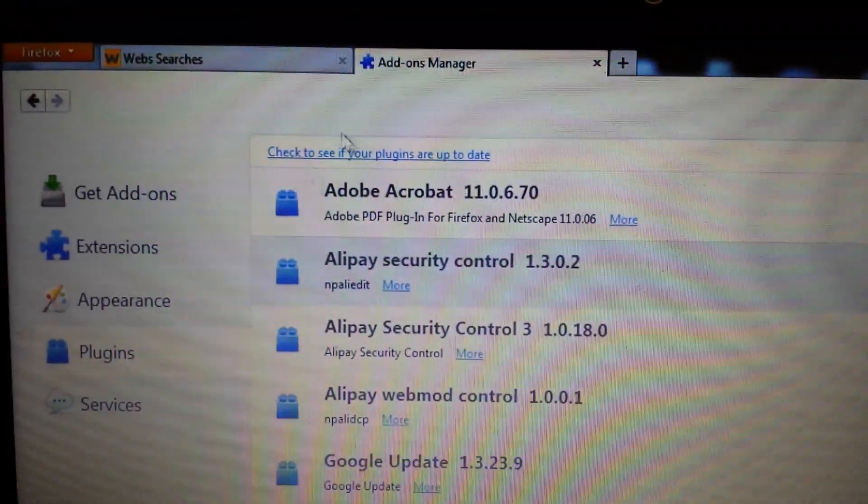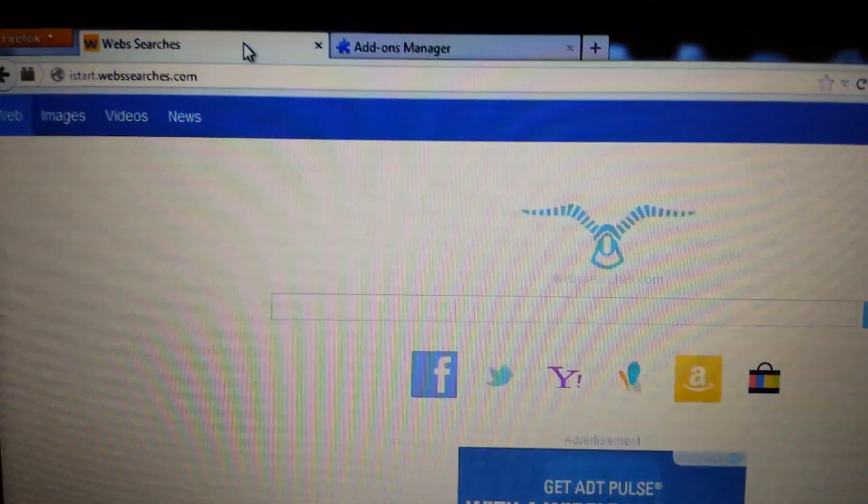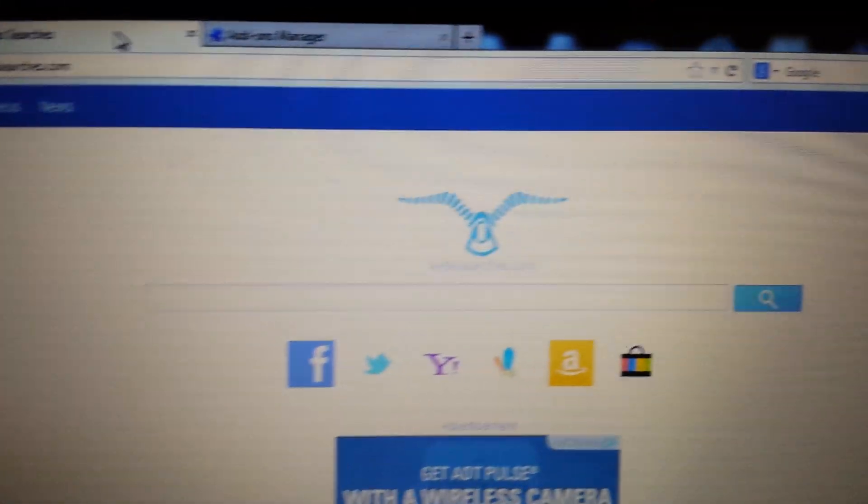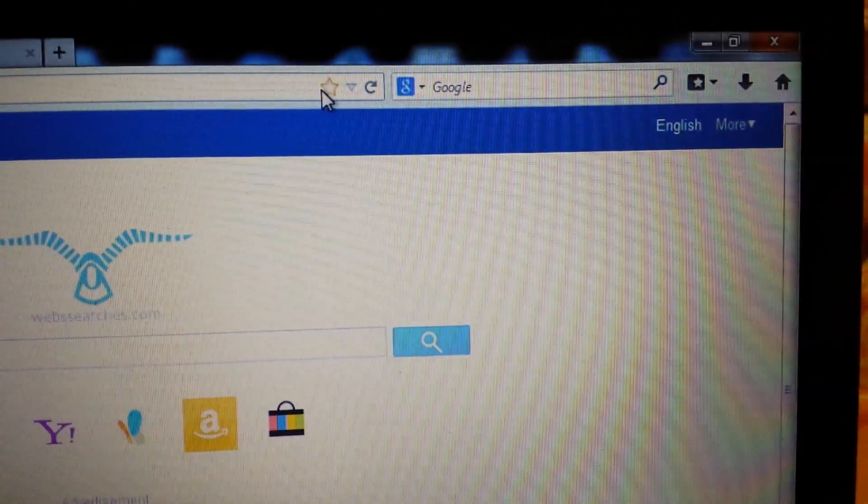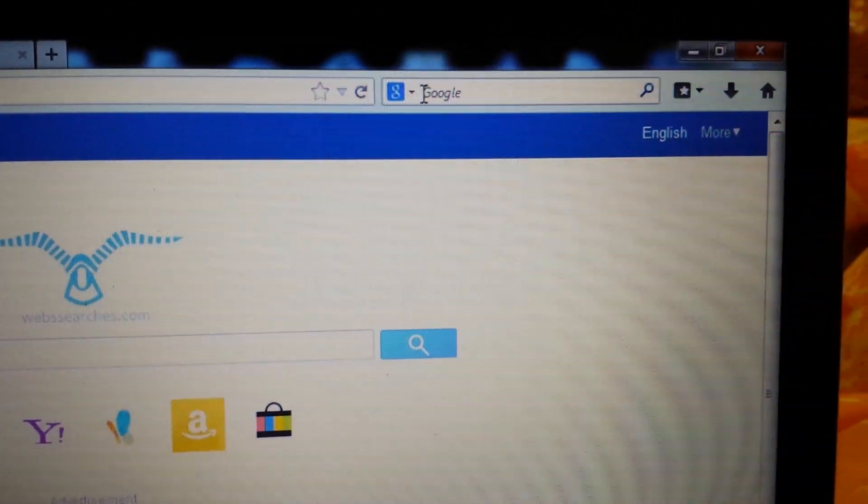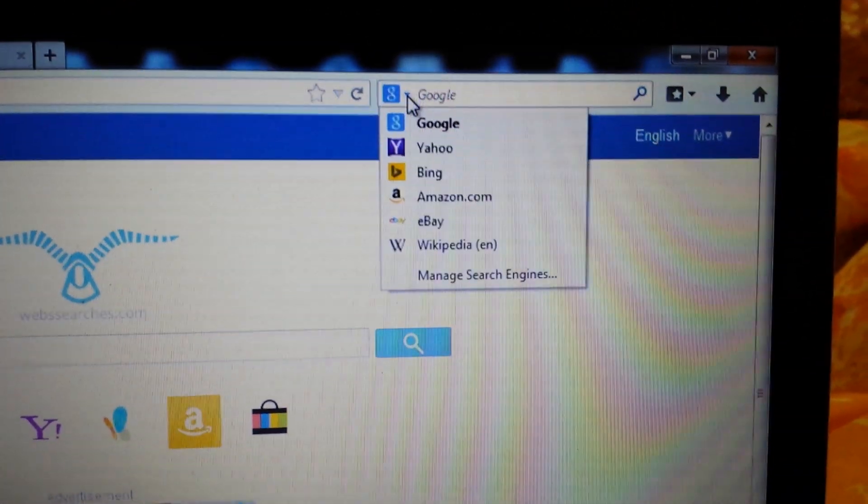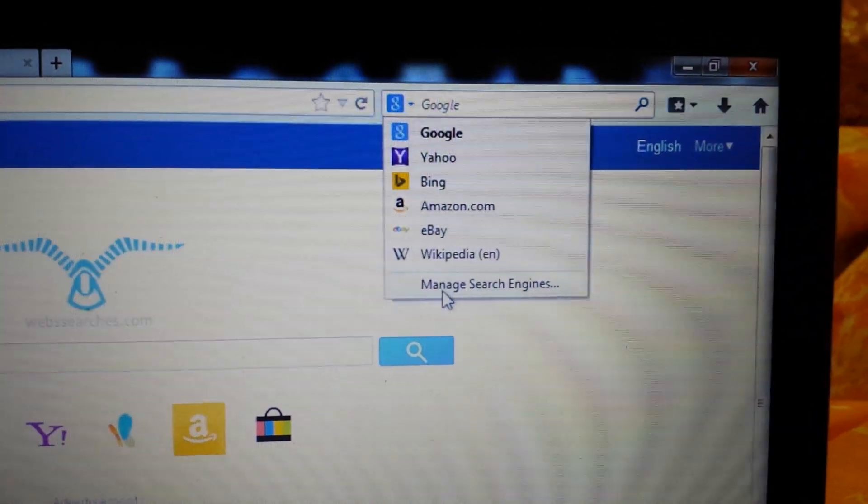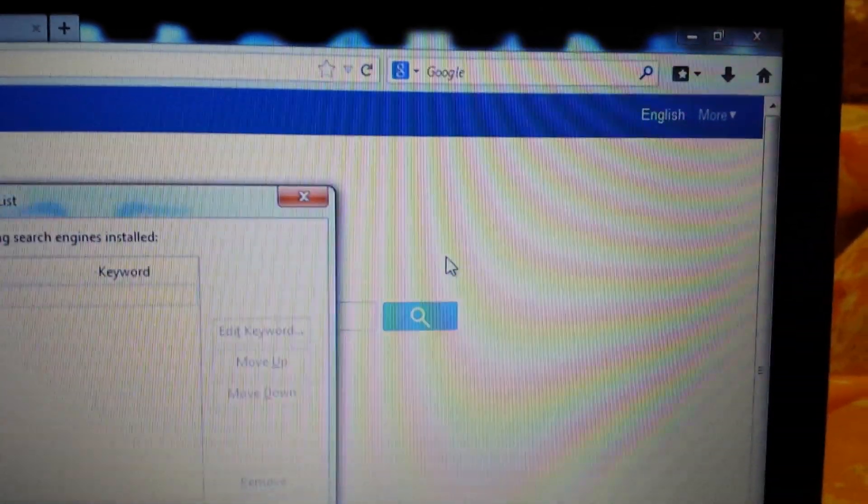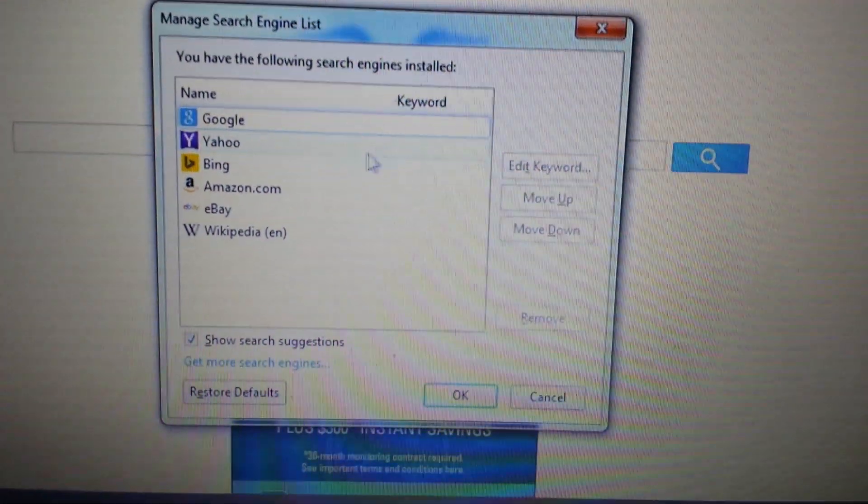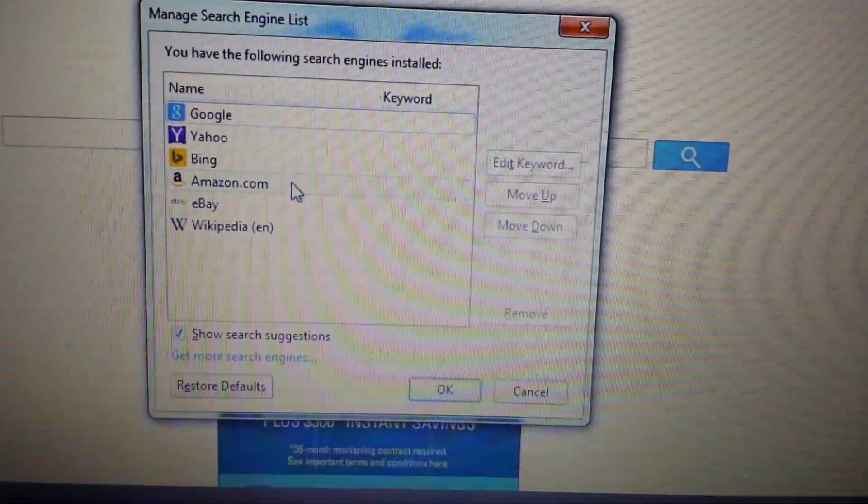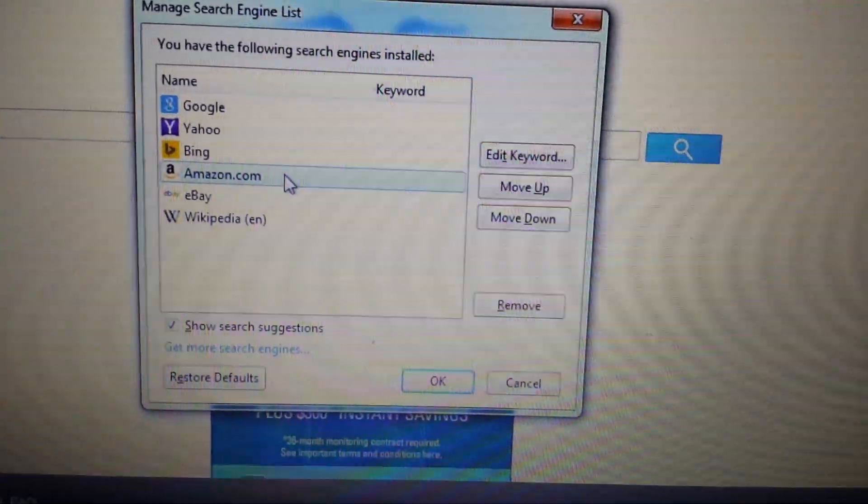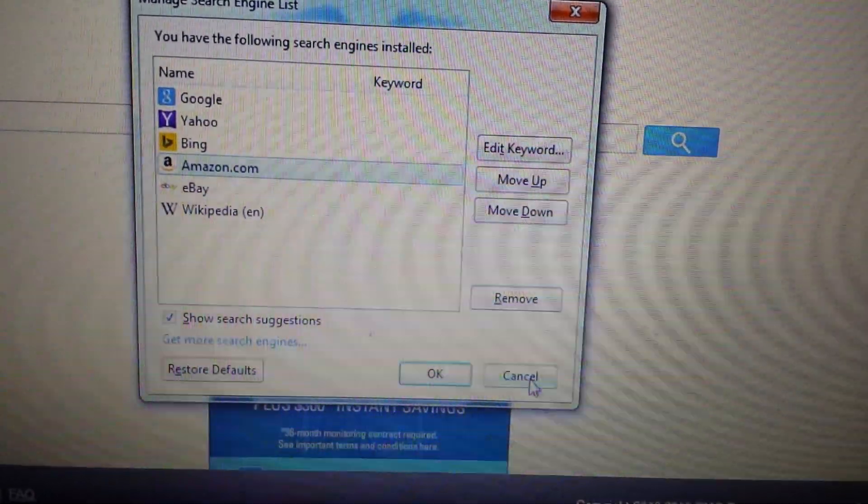Now next step is we want to make sure we have a browser window open like such as this. And if you look on the search bar here where it says Google, you click in the little down arrow. Click on that. And we want to go down to Manage Search Engines. A lot of you will have it in here as well. If it's in here, iSearch, you highlight it and you click on Remove.